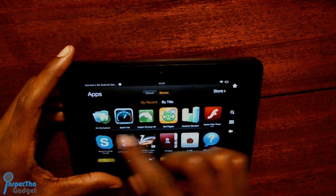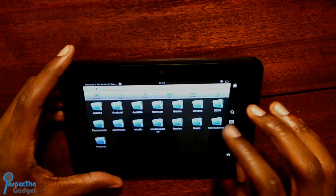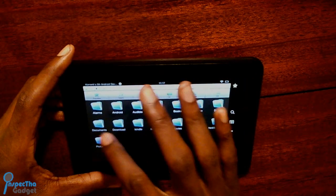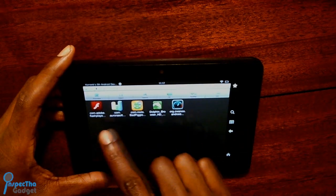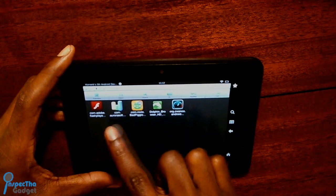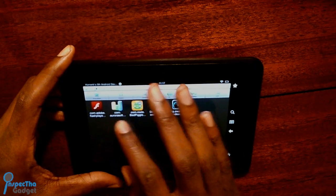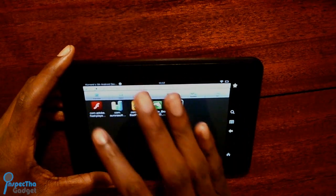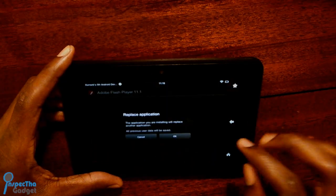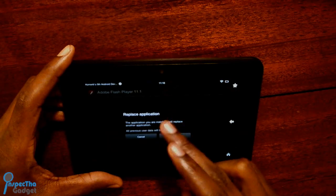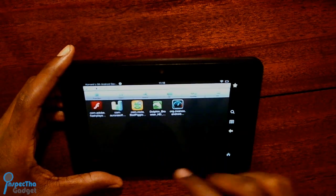Once you download and install ES File Explorer, go ahead and open it up, then navigate to your downloads folder. Right there you'll see the com.adobe.flashplayer — that's version 11.1. Go ahead and click that and it'll ask if you want to install it. Mine says replace application because I've already got it installed, but go ahead and click OK to install it.